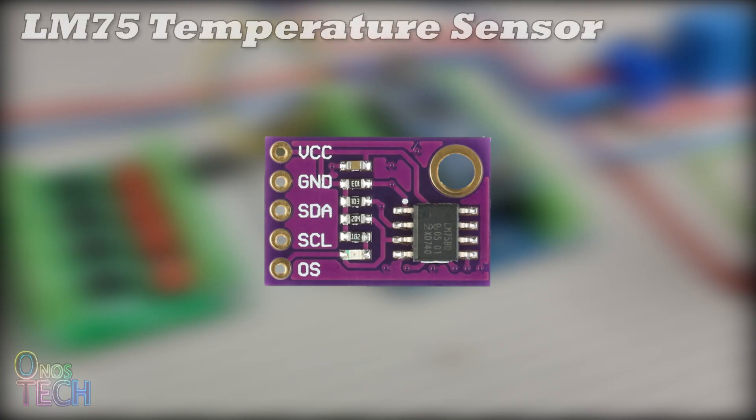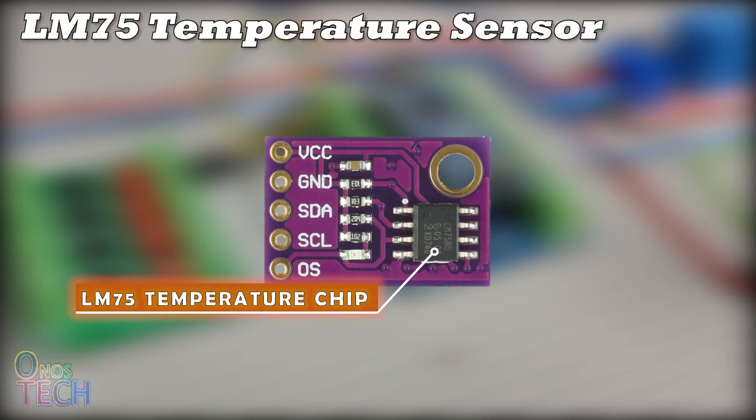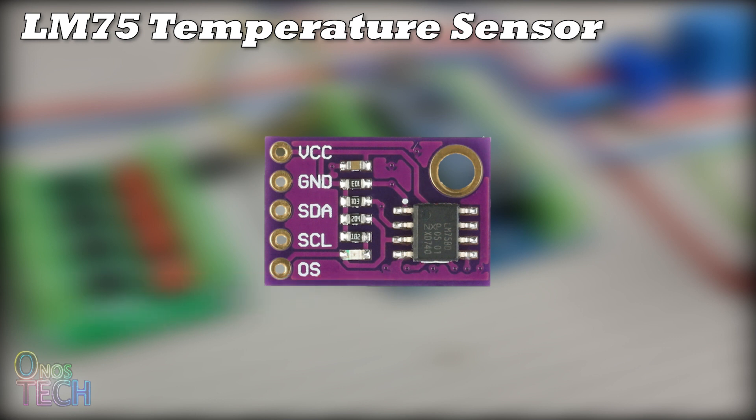The model is built with the LM75 temperature chip, which has a temperature measurement range of minus 25 to 125 degrees Celsius. Its operating voltage is between 3.5 and 5 volts DC.